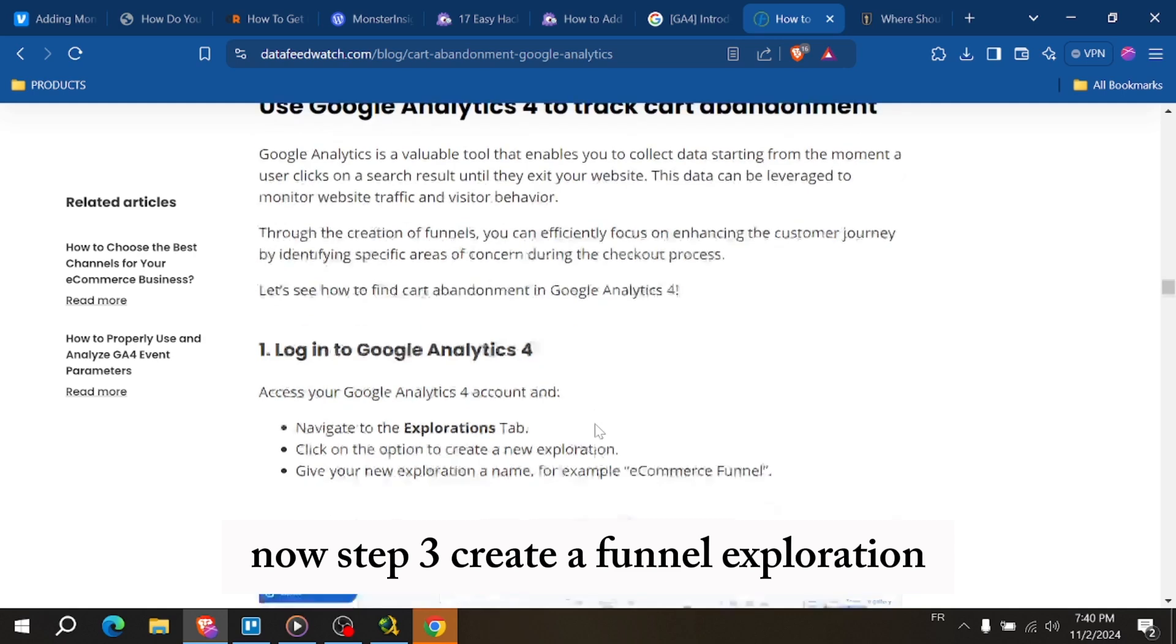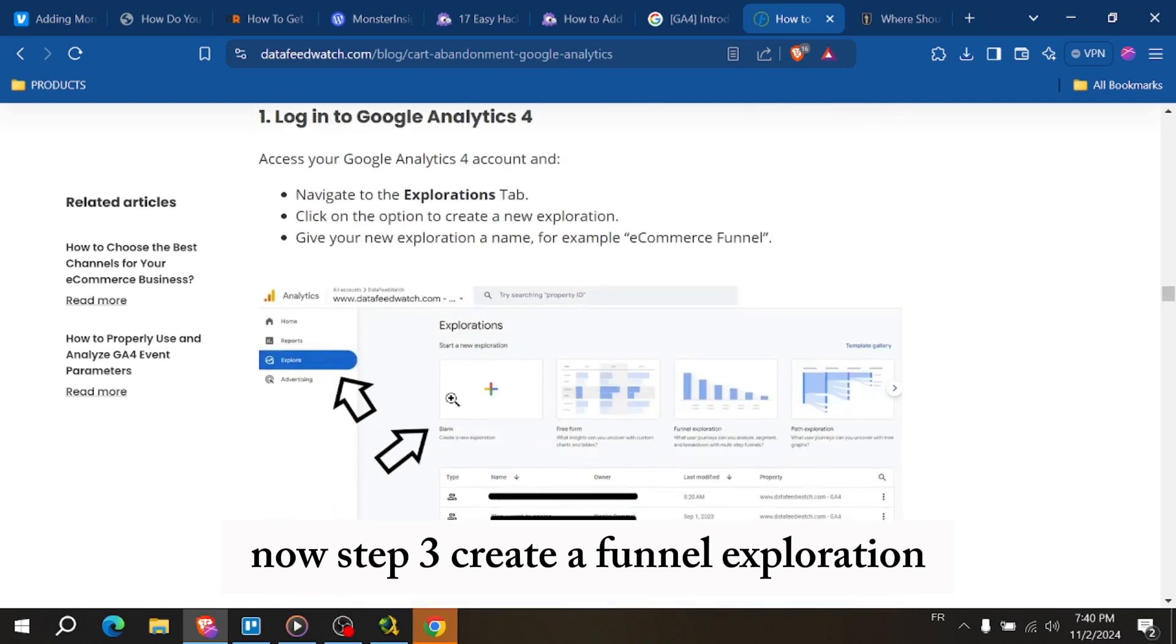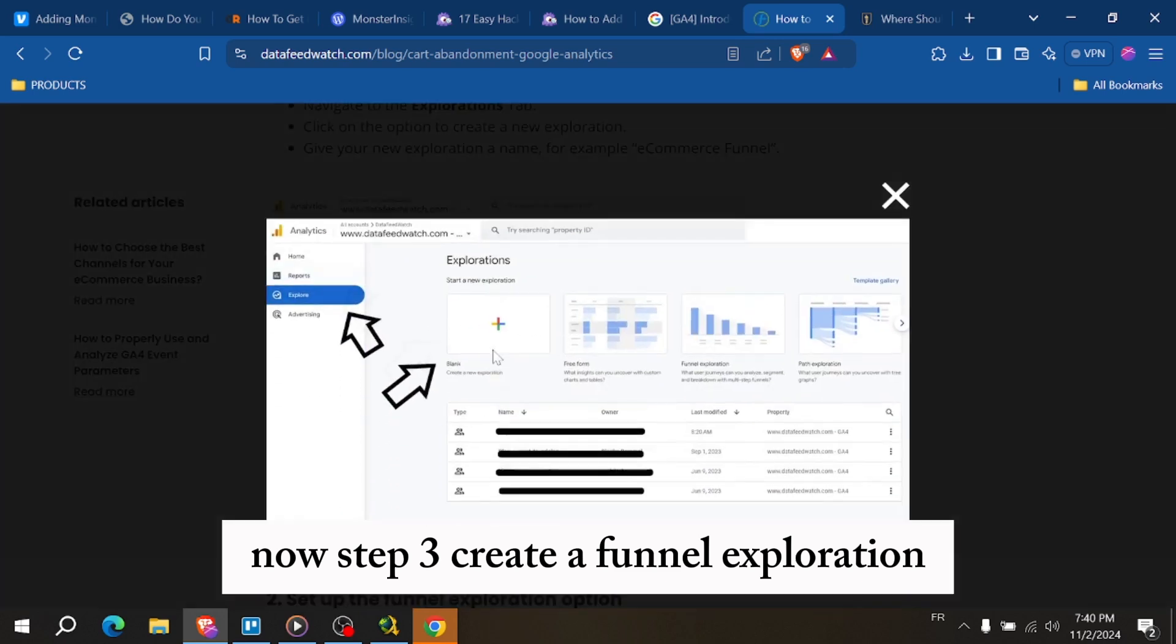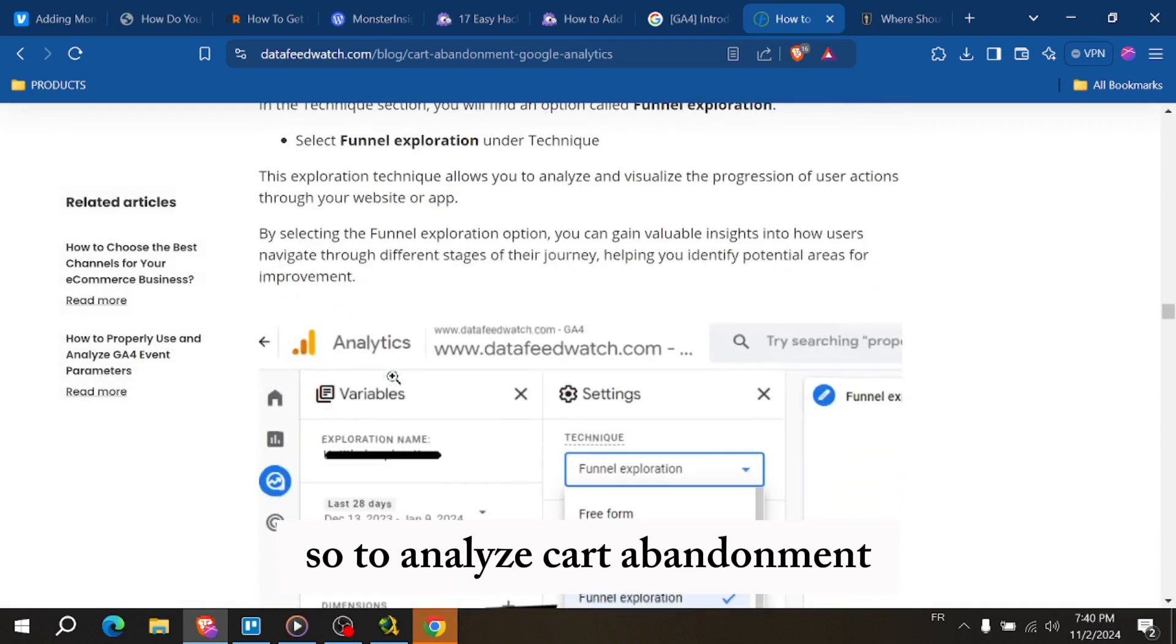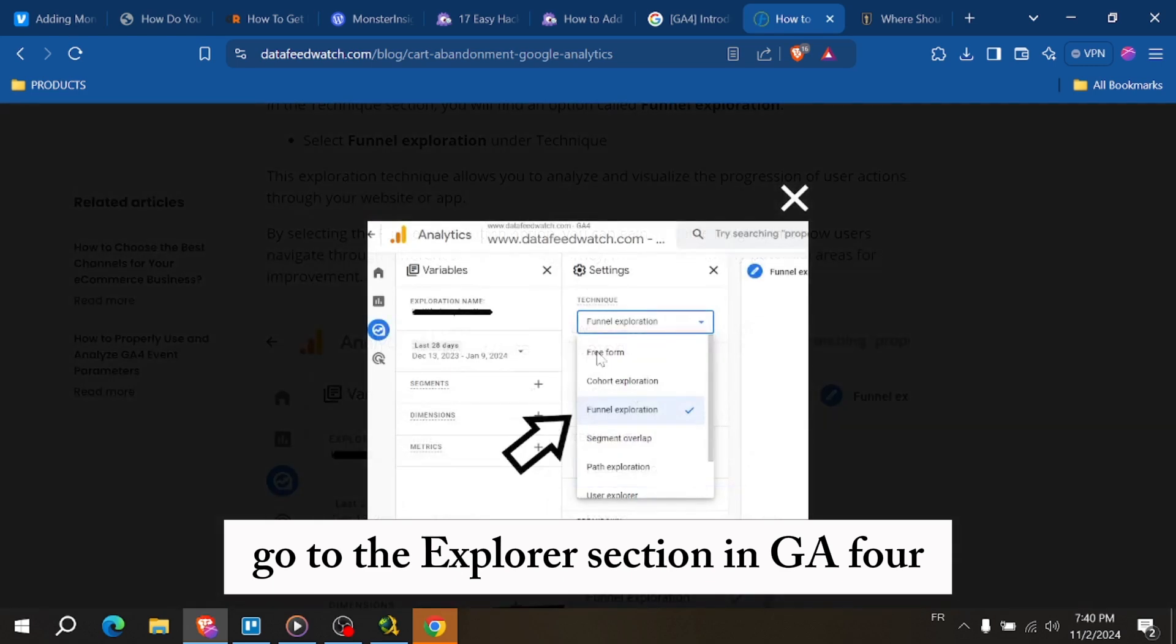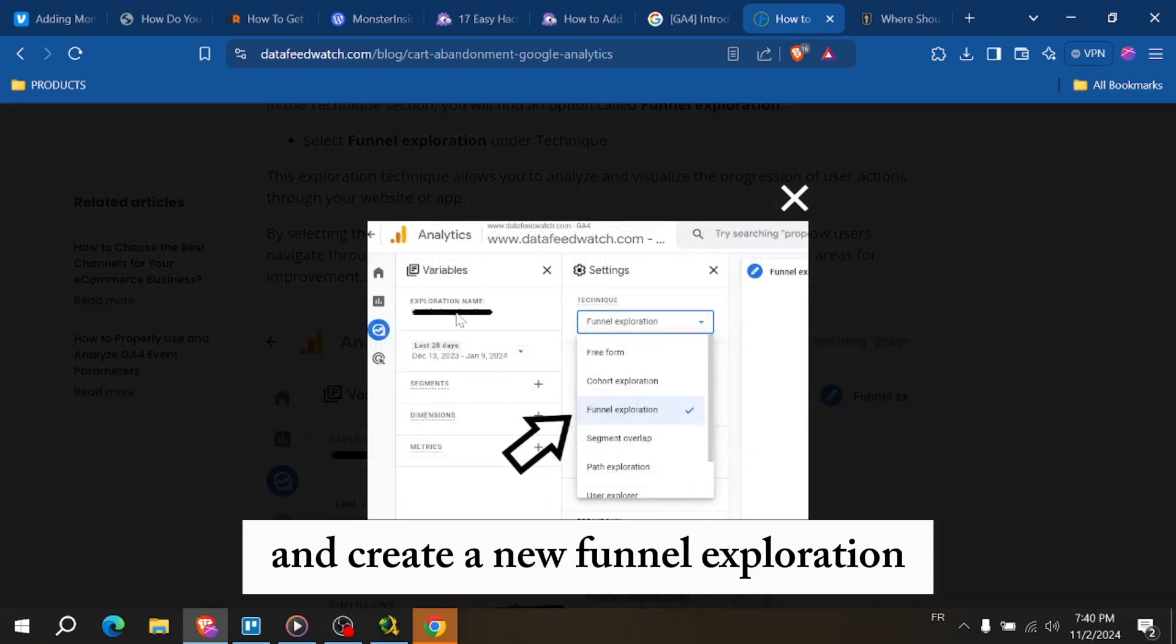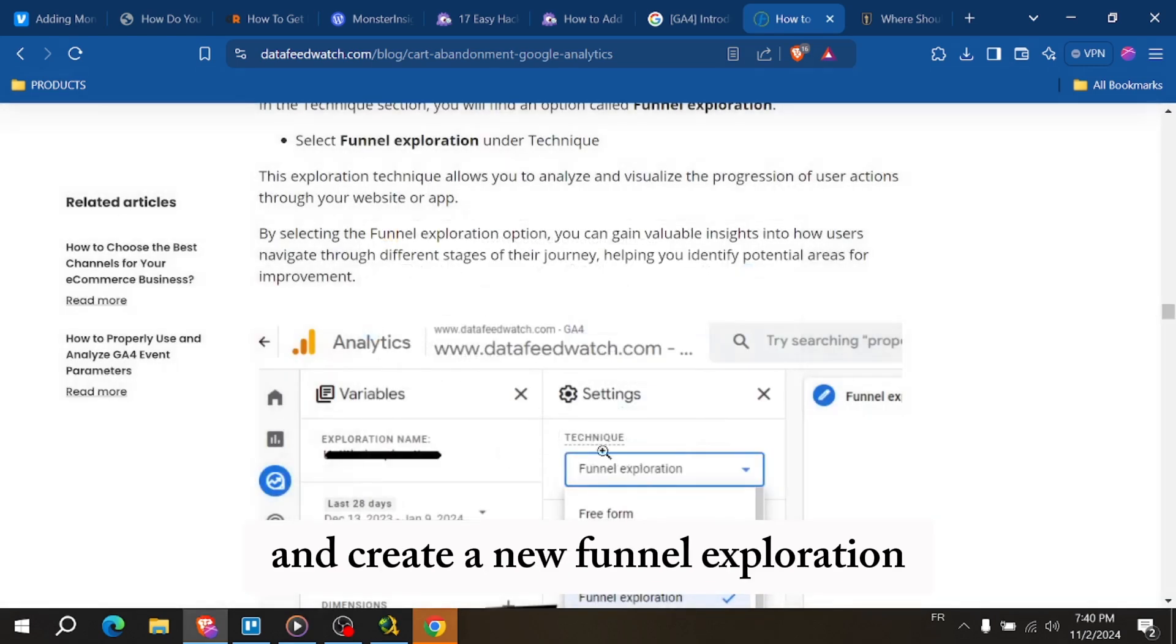Now, Step 3: Create a Funnel Exploration. To analyze cart abandonment, go to the Explore section in GA4 and create a new Funnel Exploration.